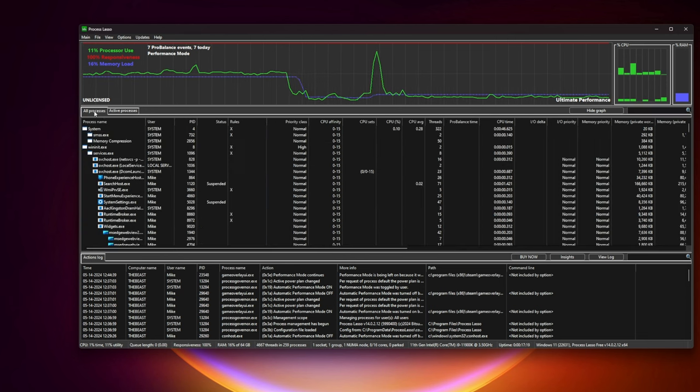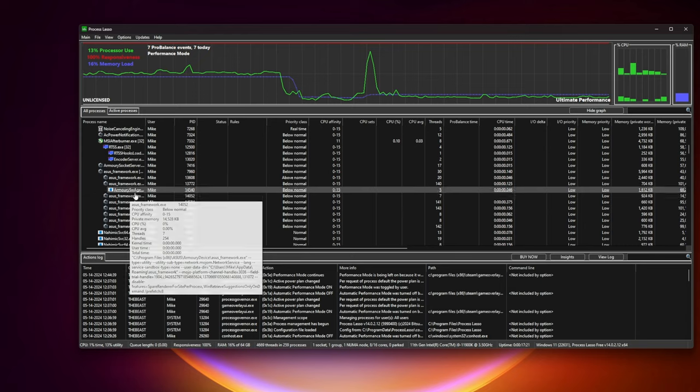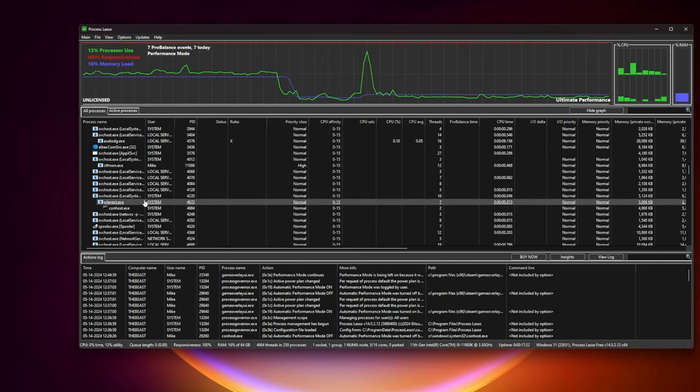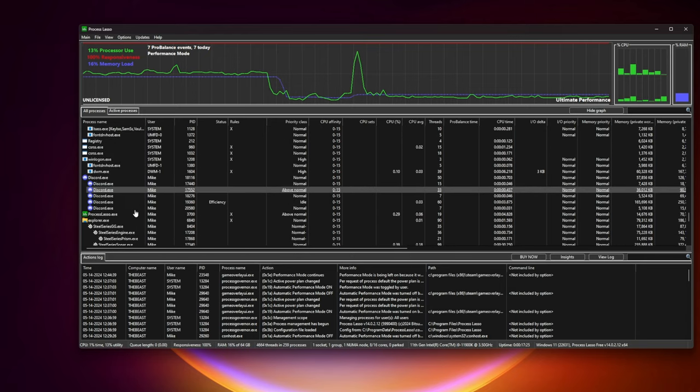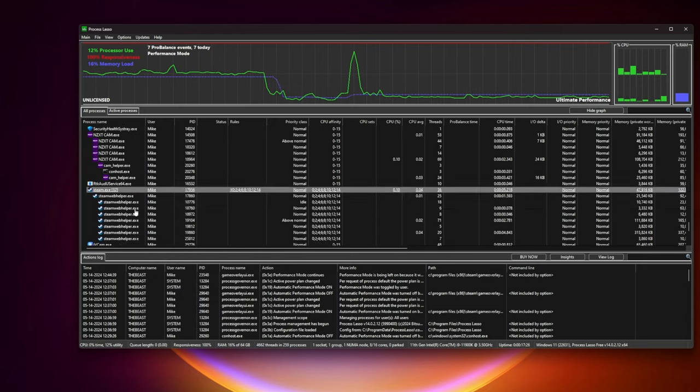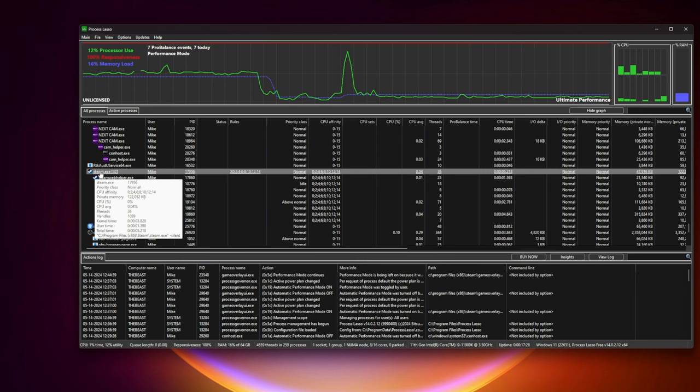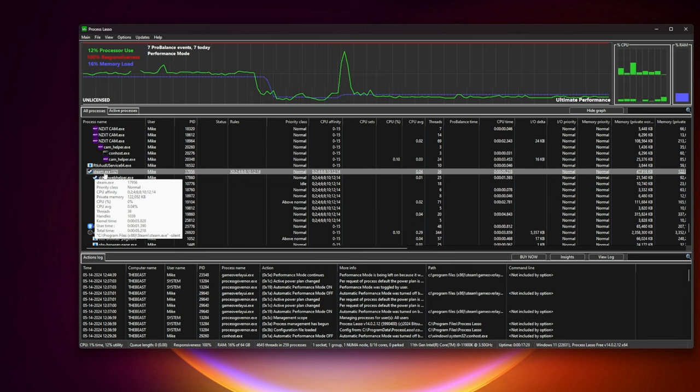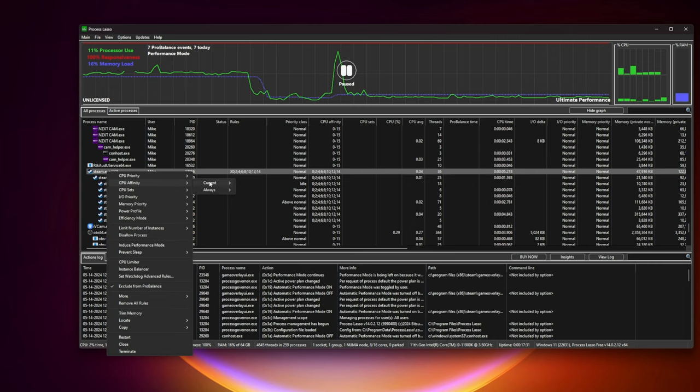Find all processes tab, find steam.exe x32, have a little scroll around, you will find it probably somewhere on the bottom. Make sure your Steam is on. Right click on steam.exe x32, select CPU affinity and in section always you click on disable hyperthreading.